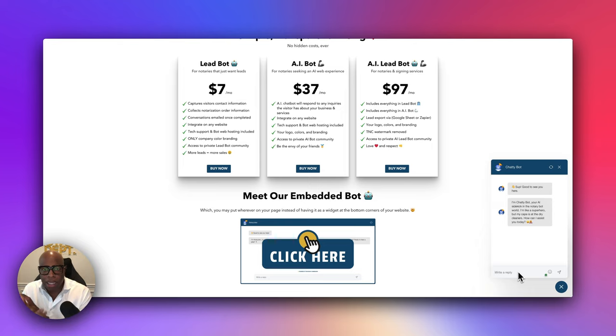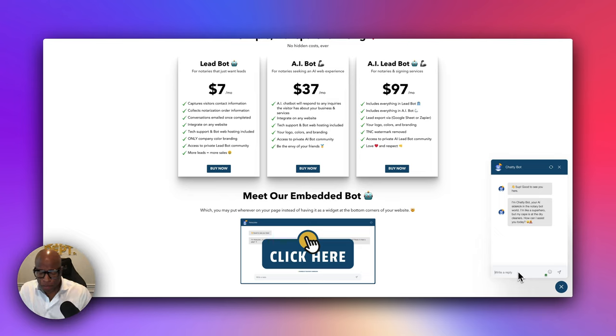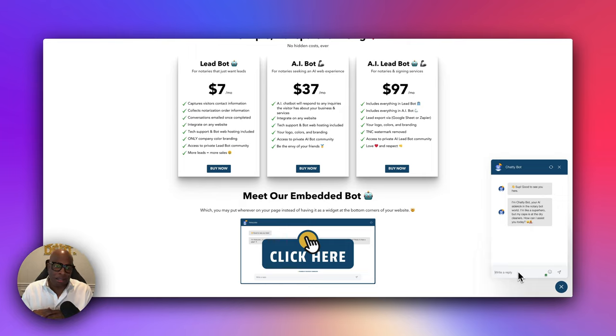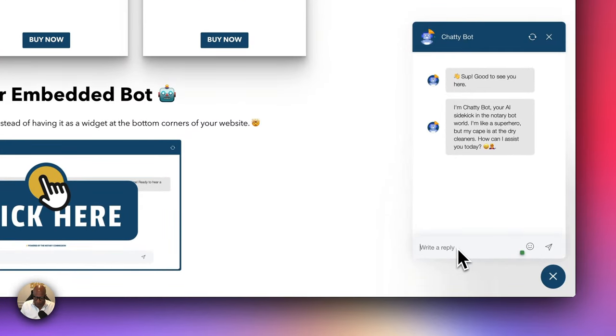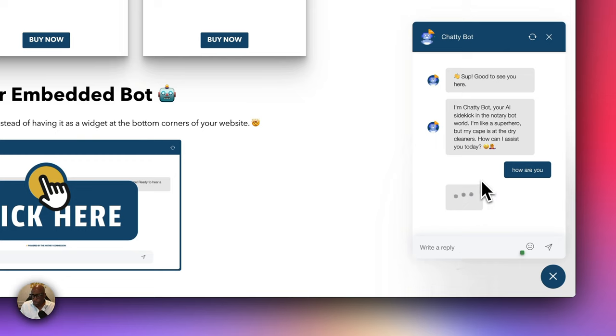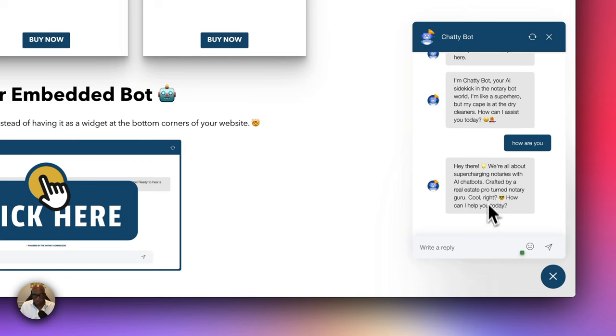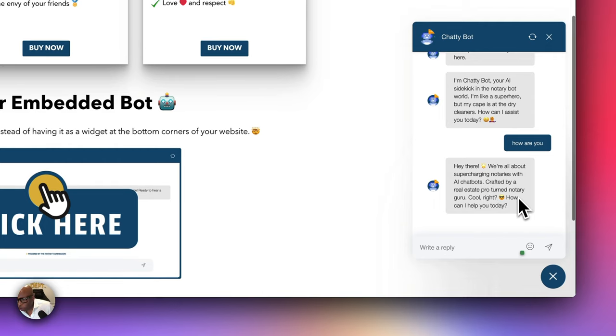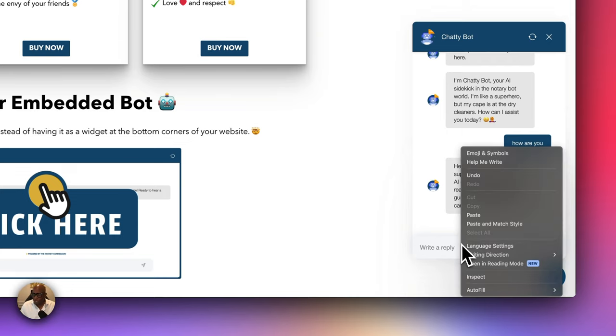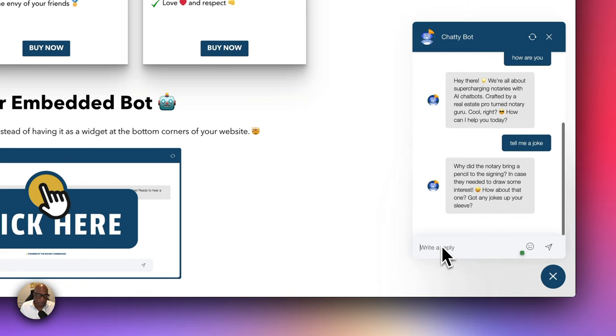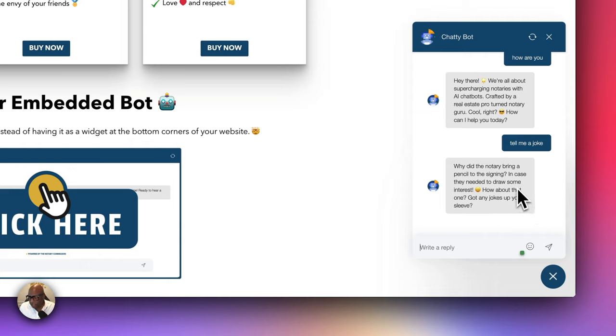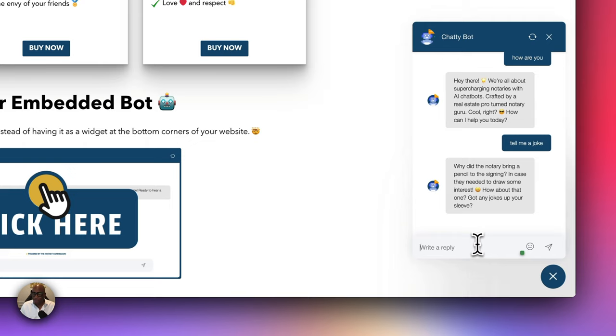So let's say, for example, we go here, we can say, how are you? And the bot is going to start talking to me says, Hey, they're all about supercharging notaries with AI crafted by real estate pros. Turn notary guru. Cool. Right. How can I help you today? To say, tell me a joke. Something outside the box, right? I said, why did the notary bring a pencil to the signing in case they needed to draw some interest? How about that one? Got any jokes up your sleeve? No, not at the moment. Do you speak French? I said, do you speak French? Bonjour. And they start speaking the French and add the French flag. So, I mean, I can go on and on.